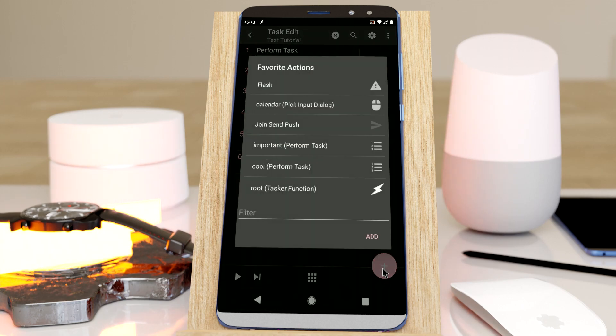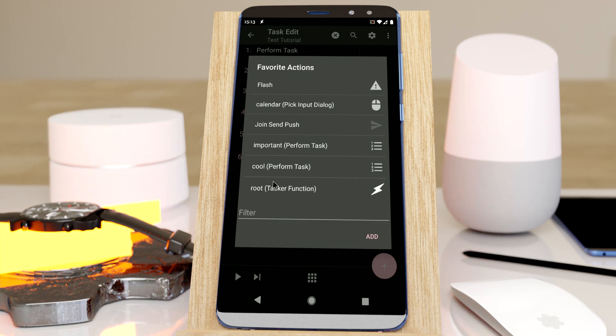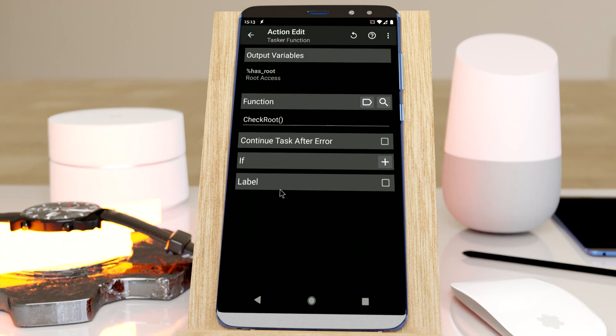So now I have a direct shortcut to the root tasker function. There you go.